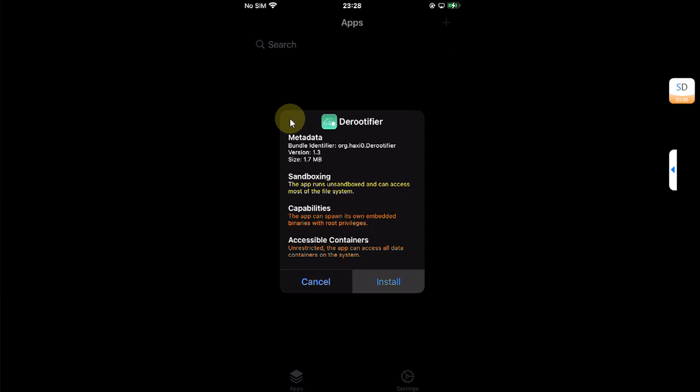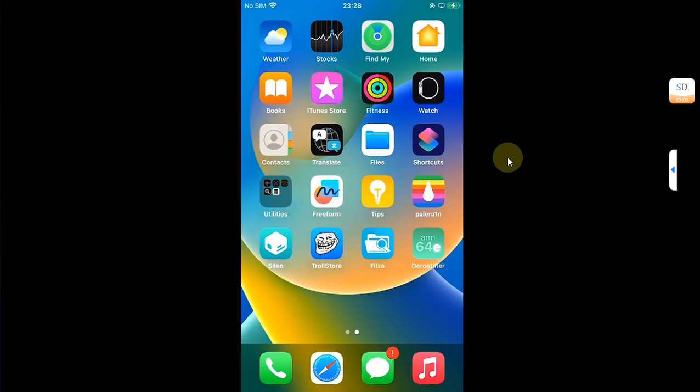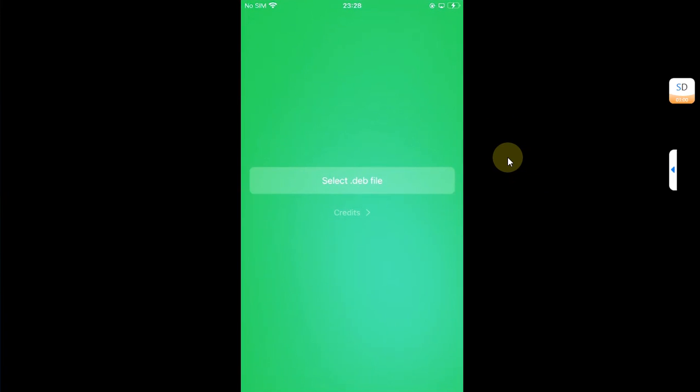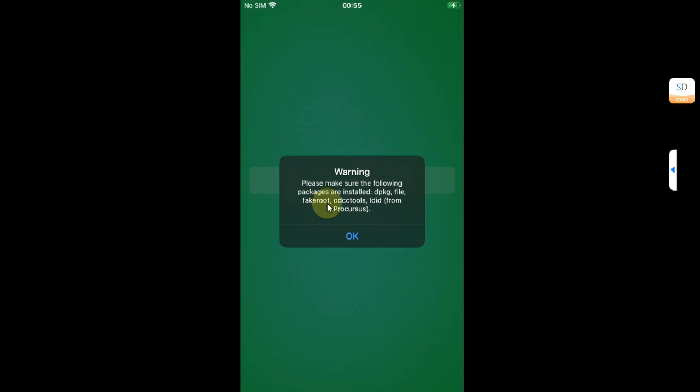It is installed. Now we can open D-Rootifier. For the very first time you open D-Rootifier, you will see this message. This is prompting you to install these packages to make it work. For example, dpkg, file, fakeroot, odcctools, and ldid can be easily installed from the Procursus repo.